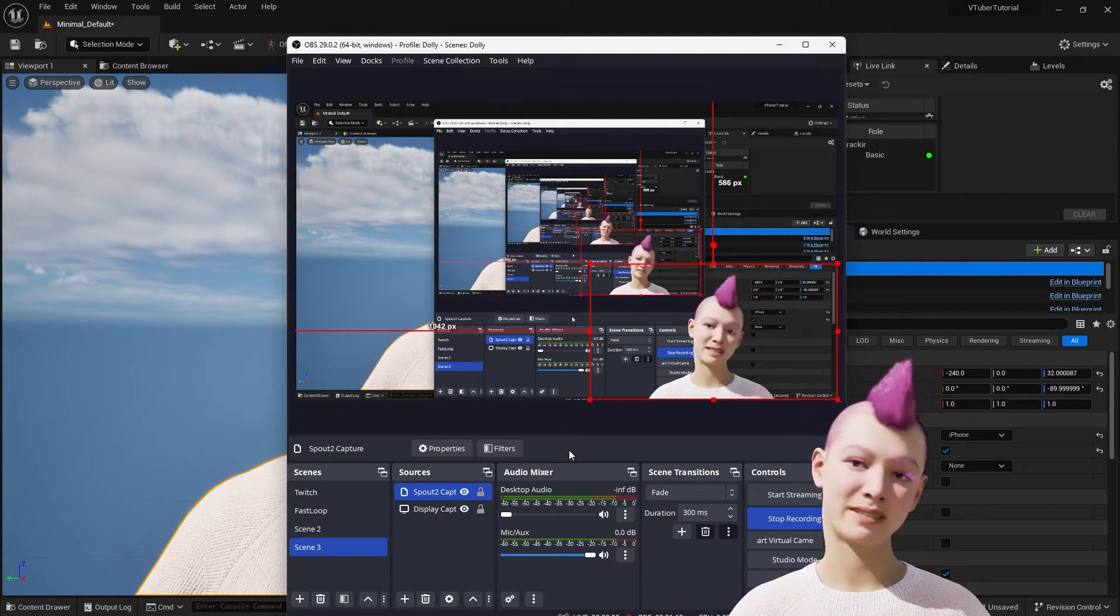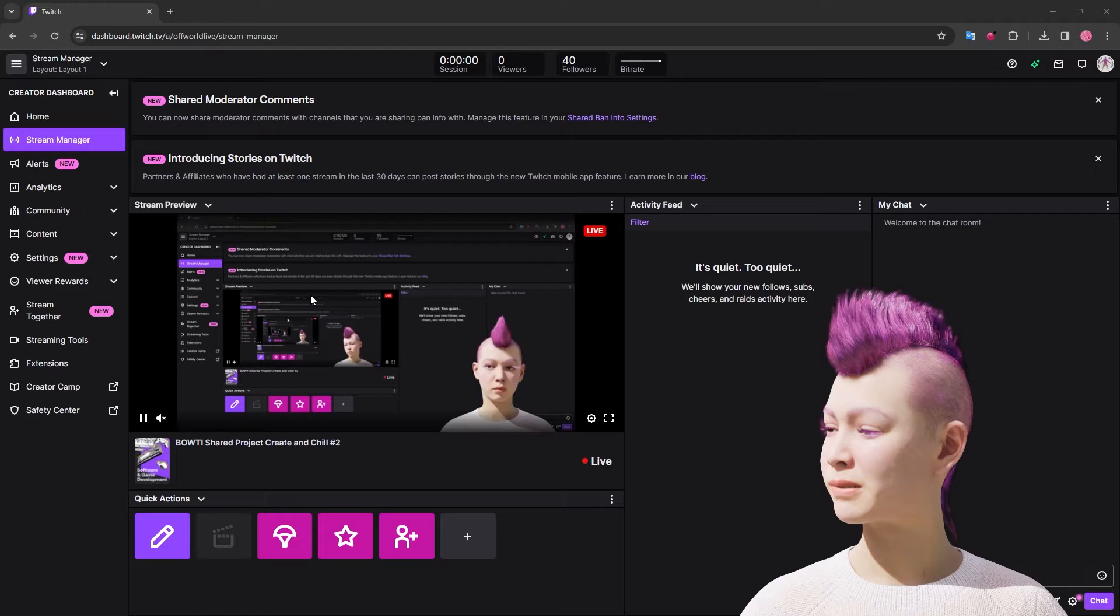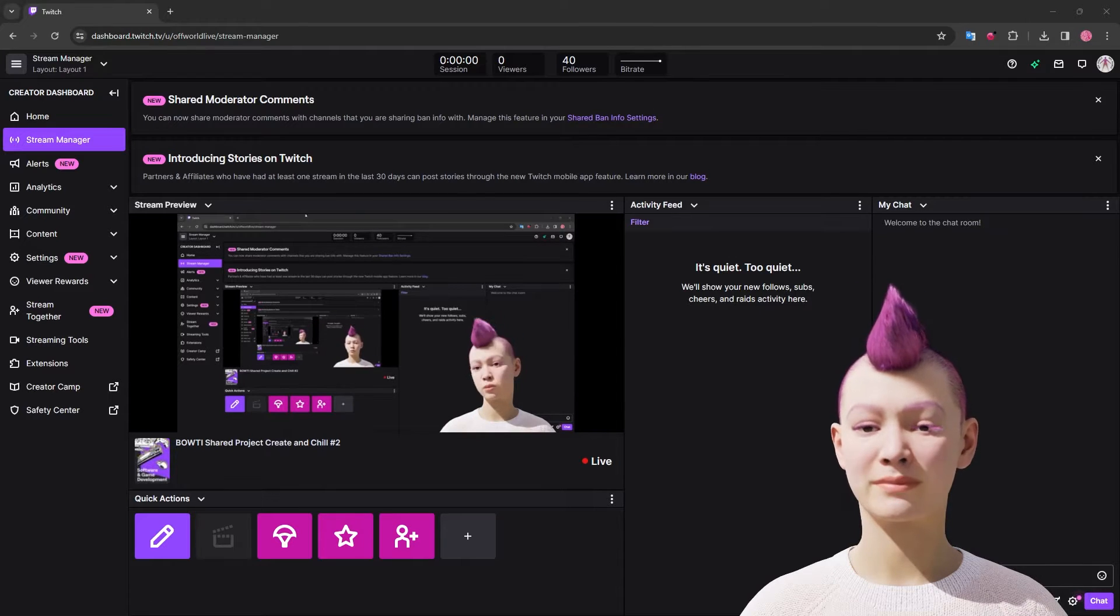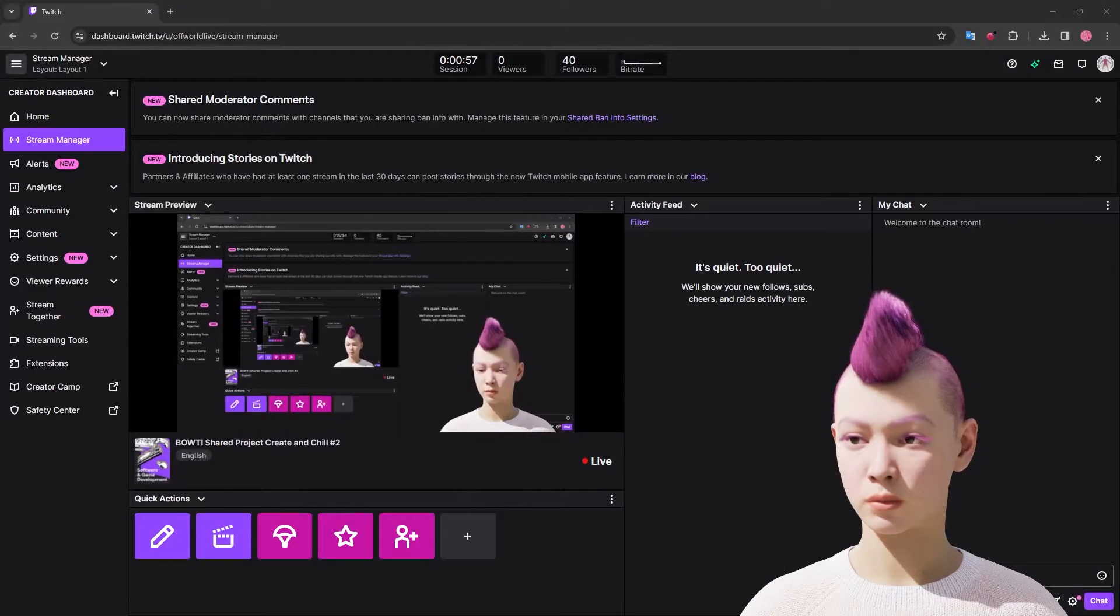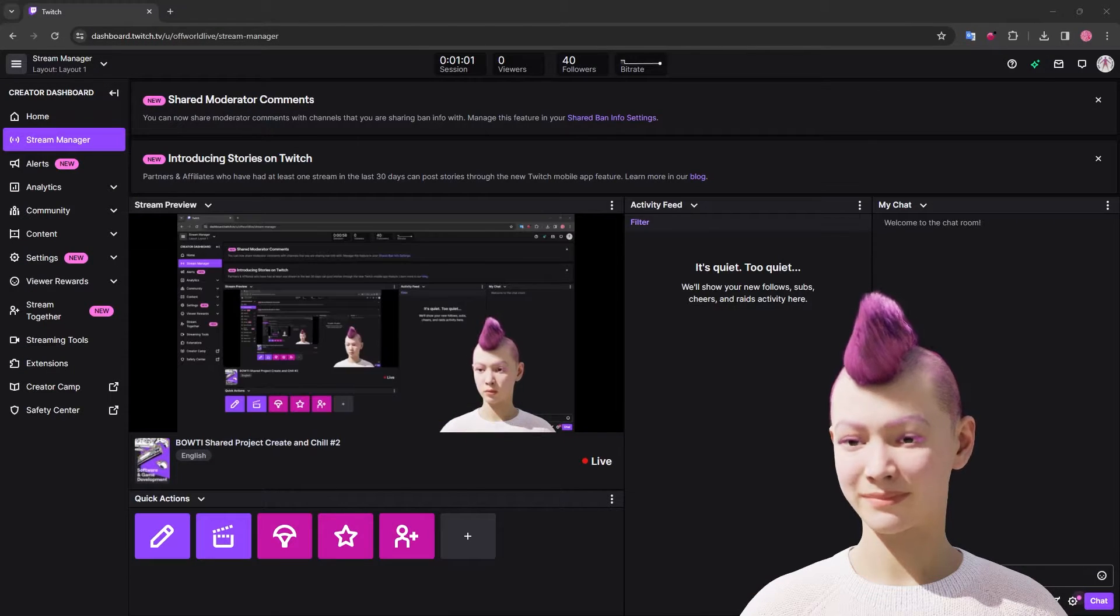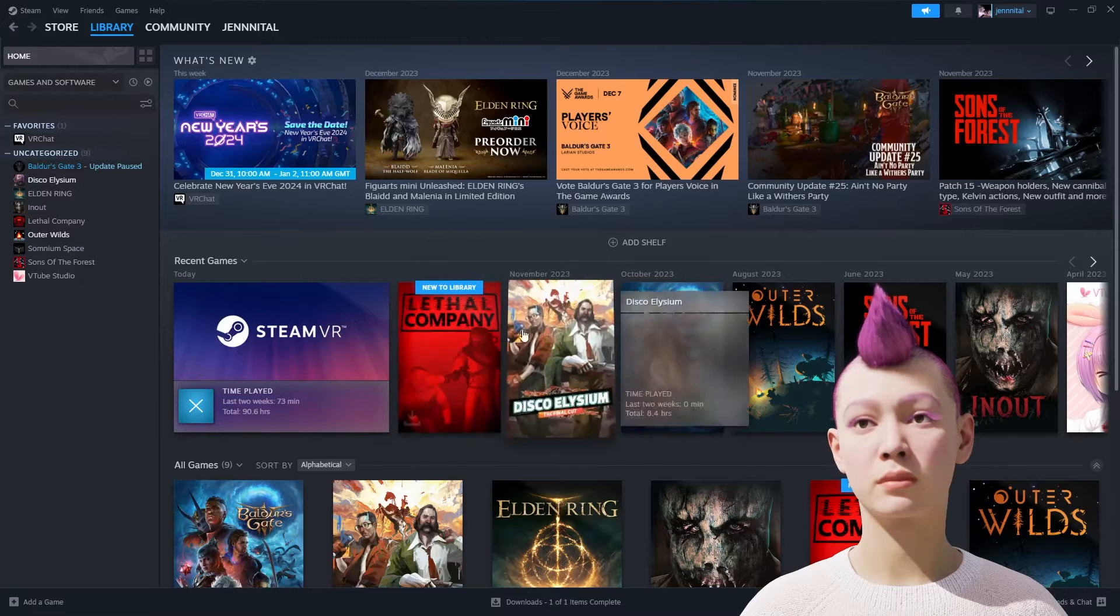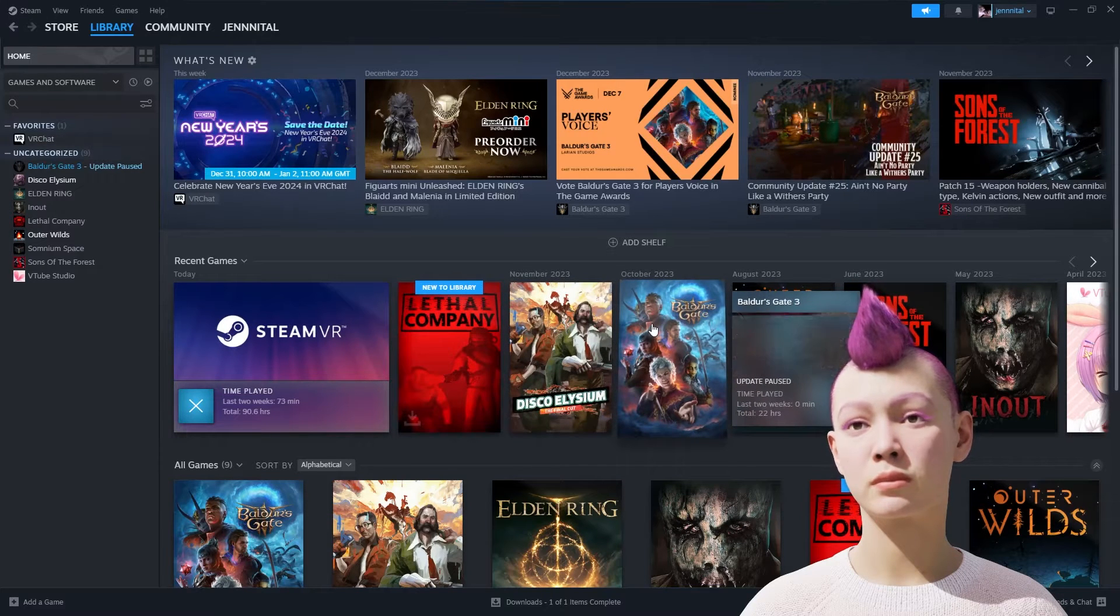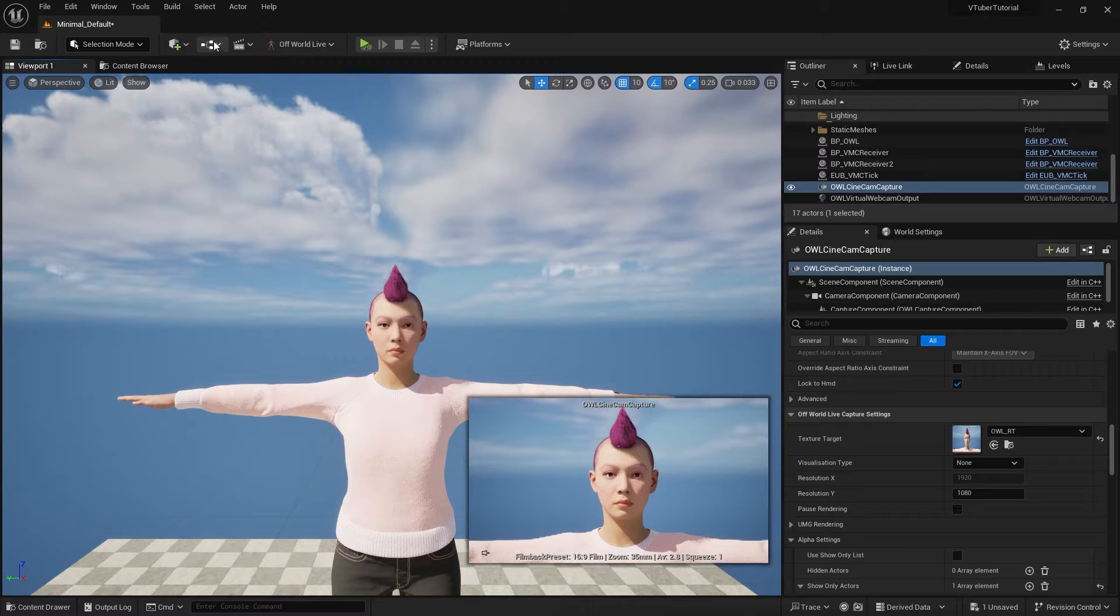There are also options to stream to major platforms via OBS Studio so that you can VTube while playing your games or sharing content with your viewers. In this tutorial we'll be showing you how to use the OWL spout sender to stream to OBS Studio and overlay with certain game views or different displays.